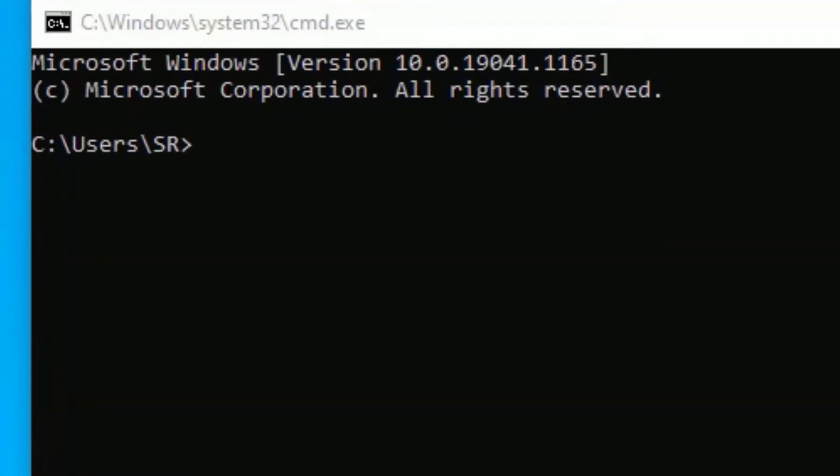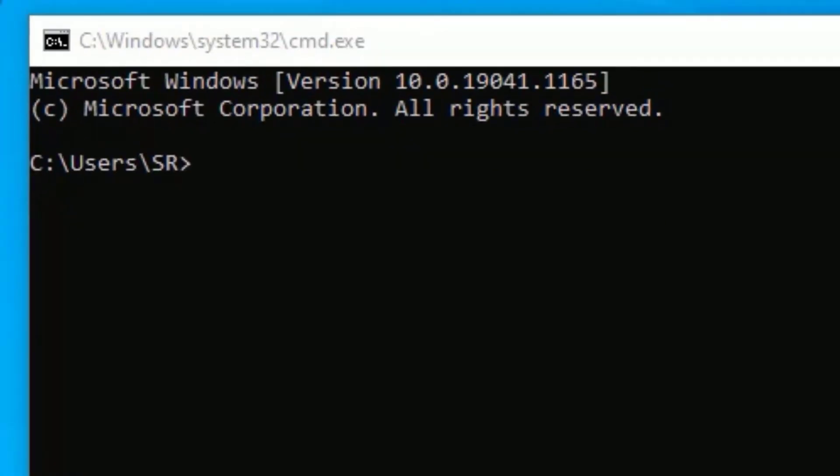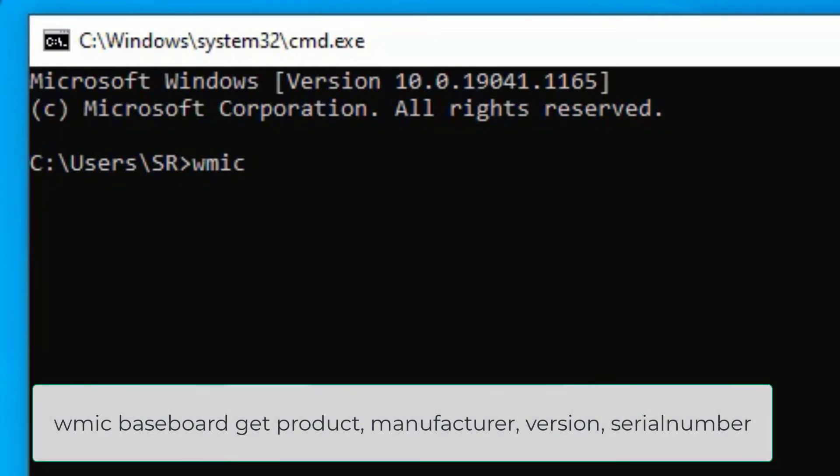Now we have opened the Run app. Here you have to type cmd then press Enter. This is how we can open the Command Prompt.